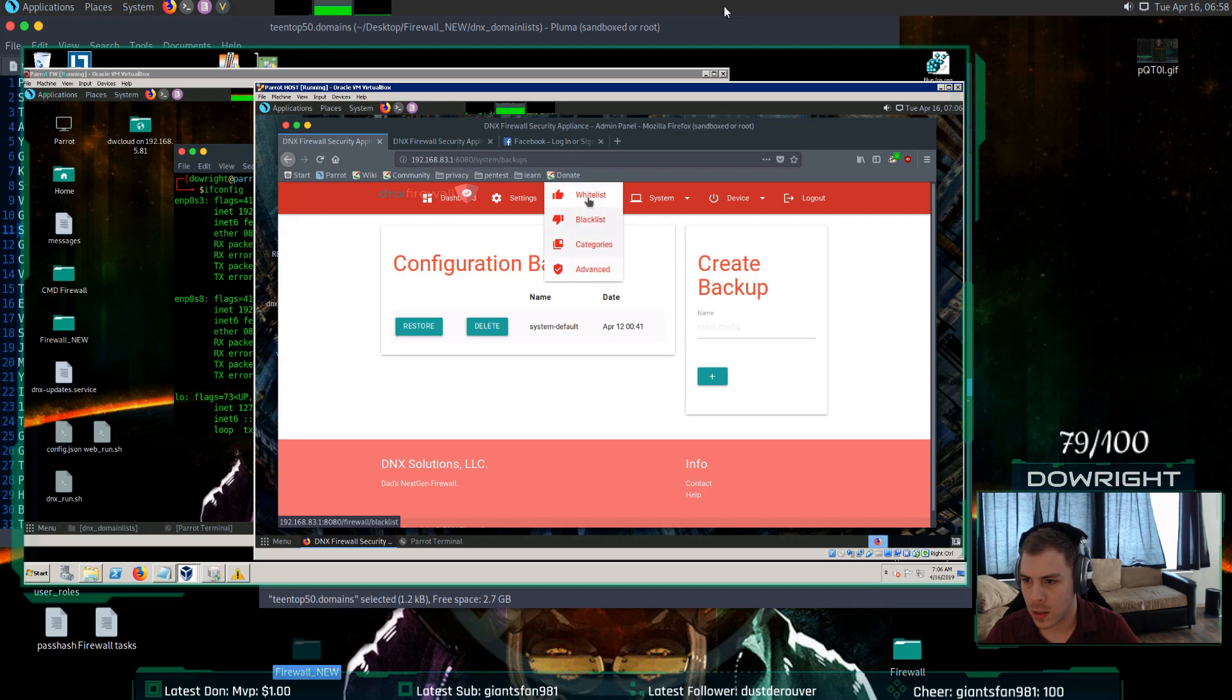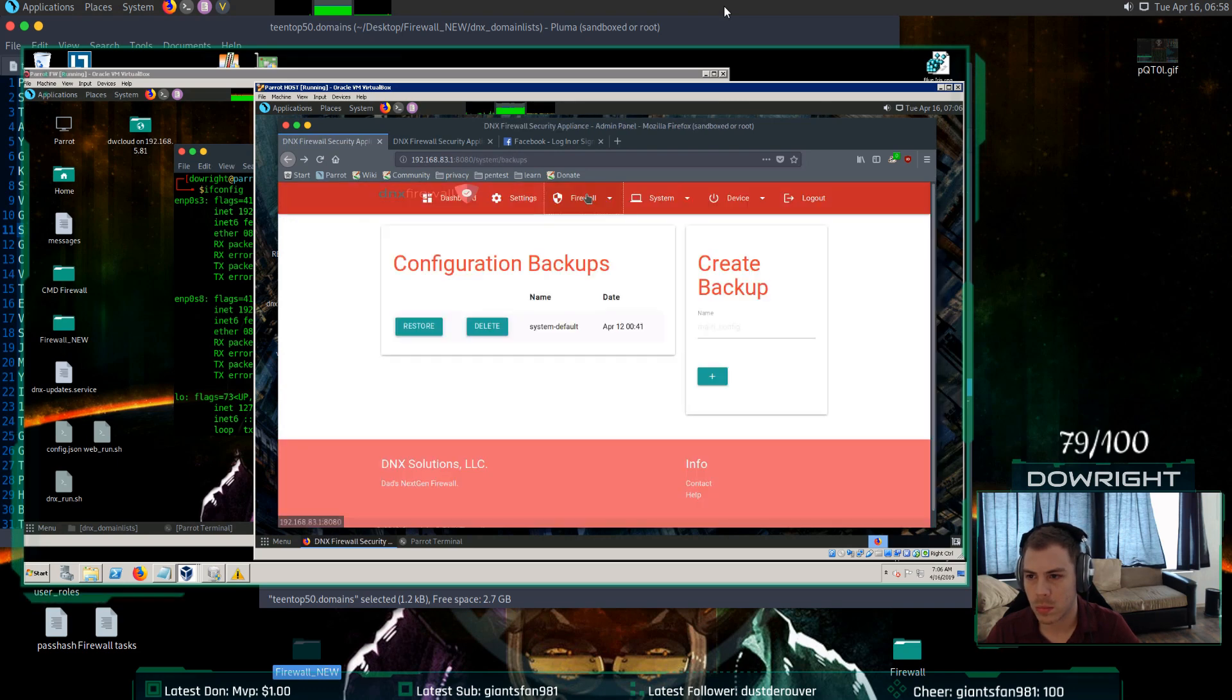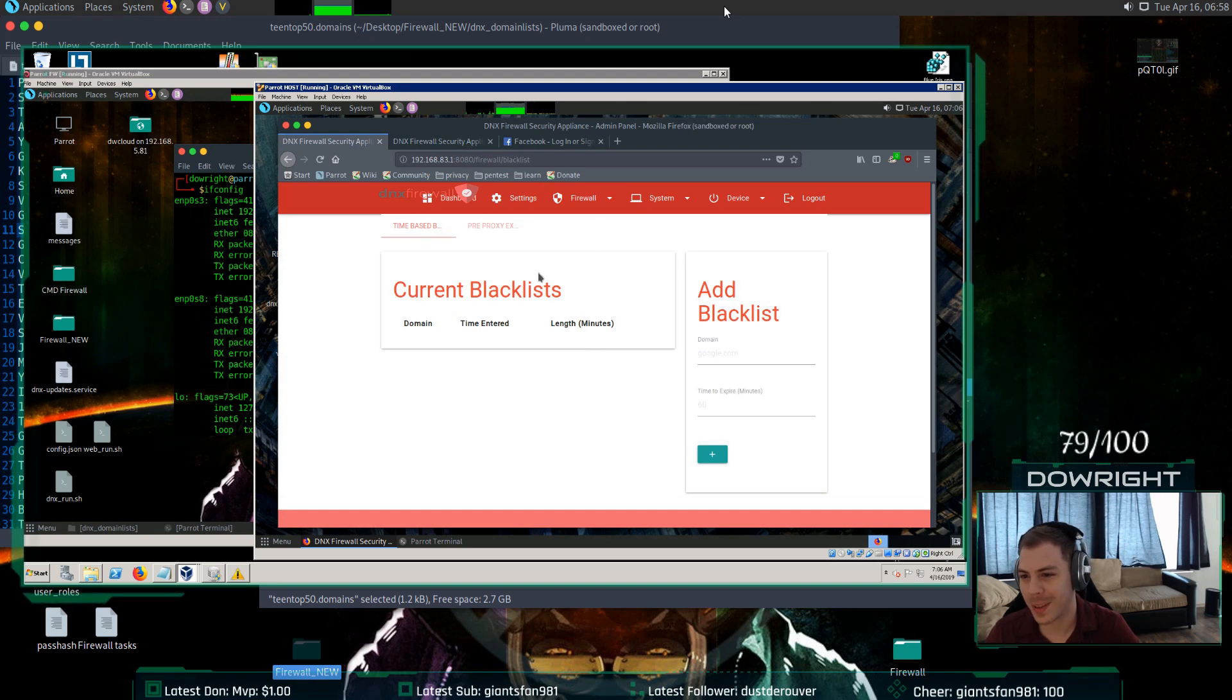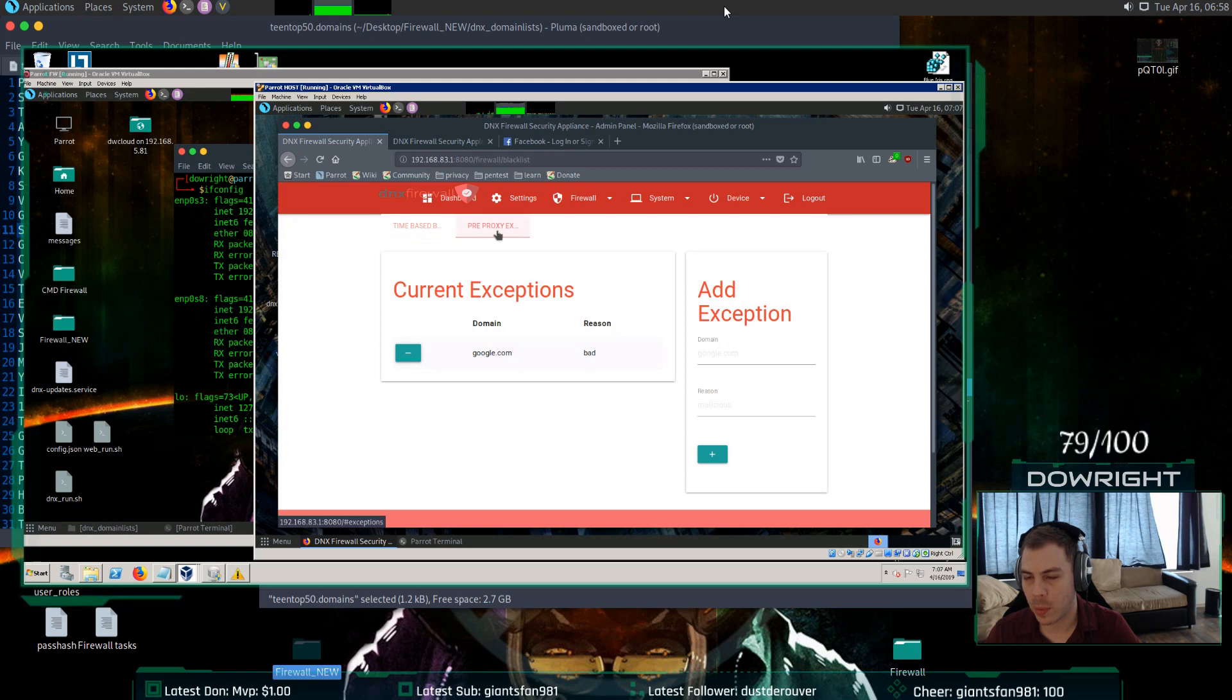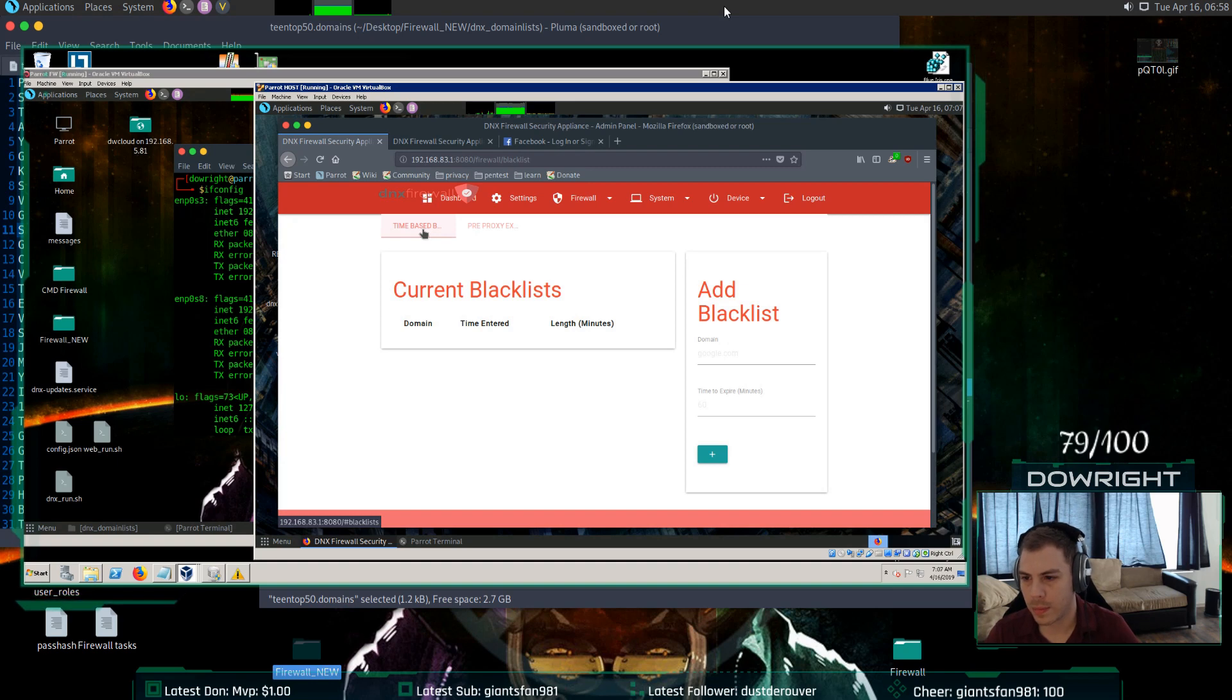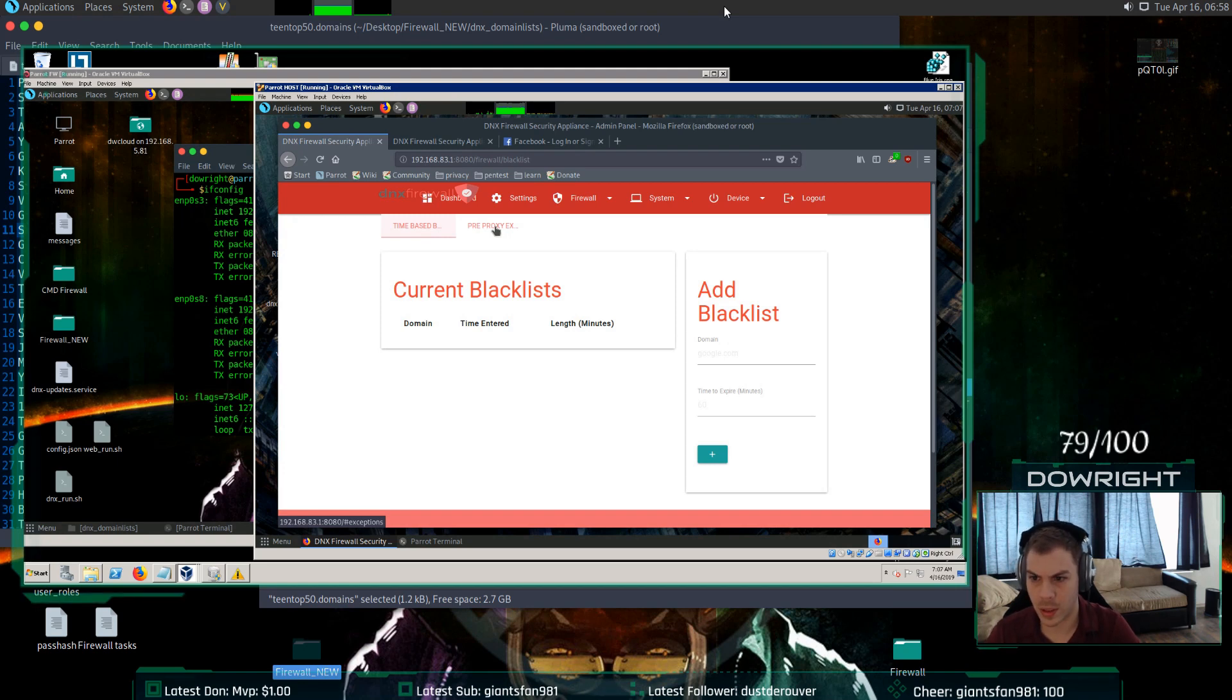That being said, let me get into kind of the more security part of it. The firewall here has four main features. A whitelist. Oh, it broke. Okay, let me skip that one. Let's go. The whitelist and the blacklist are pretty much identical. They both have a time-based and a pre-proxy exception. And I'm thinking probably there's just like an issue with it querying something and it freaked out. So it gave you that error. If Python throws an exception, then it doesn't know what to do. So it just gives you that page.